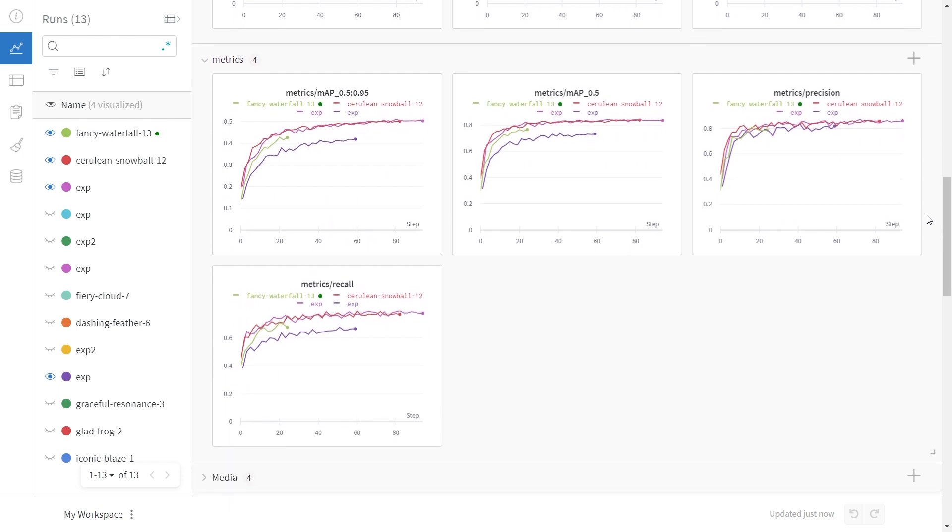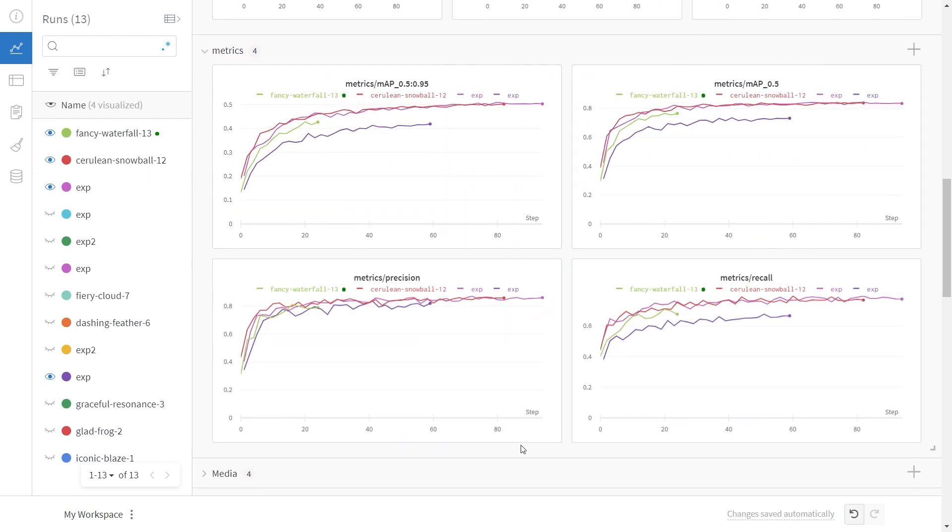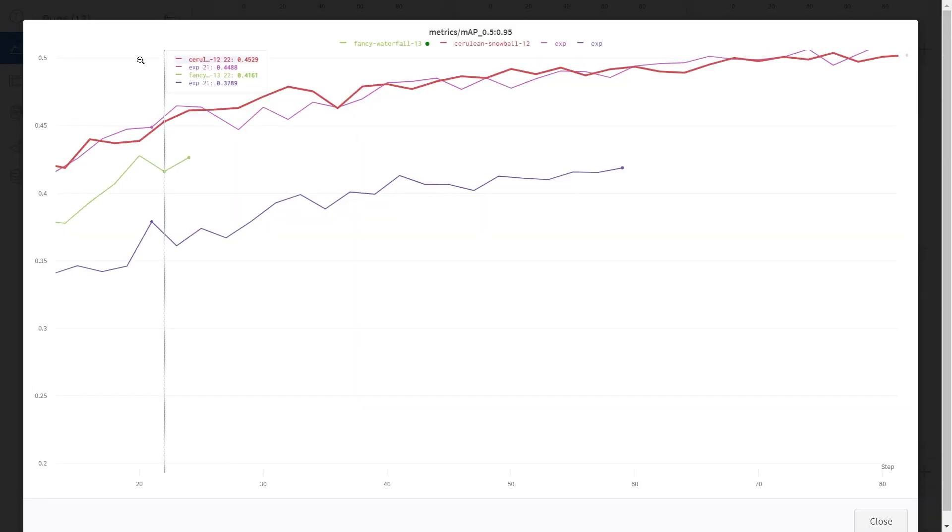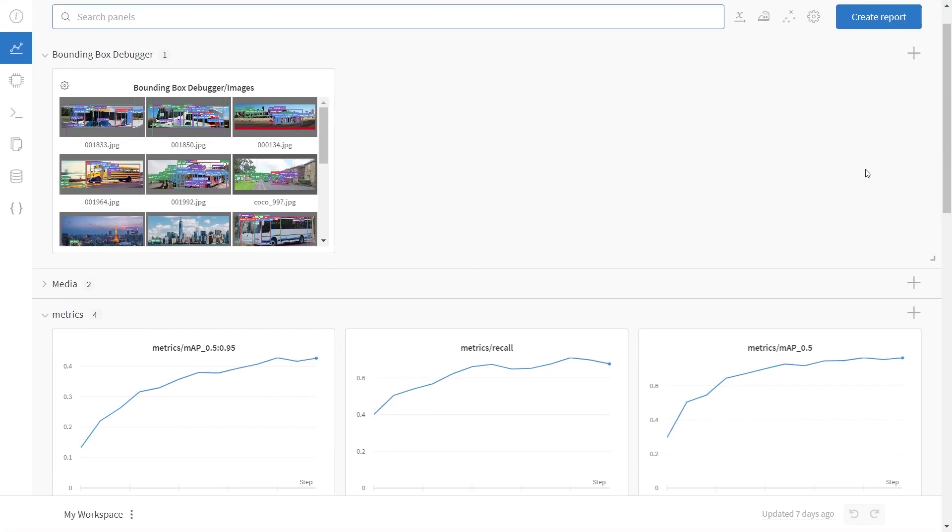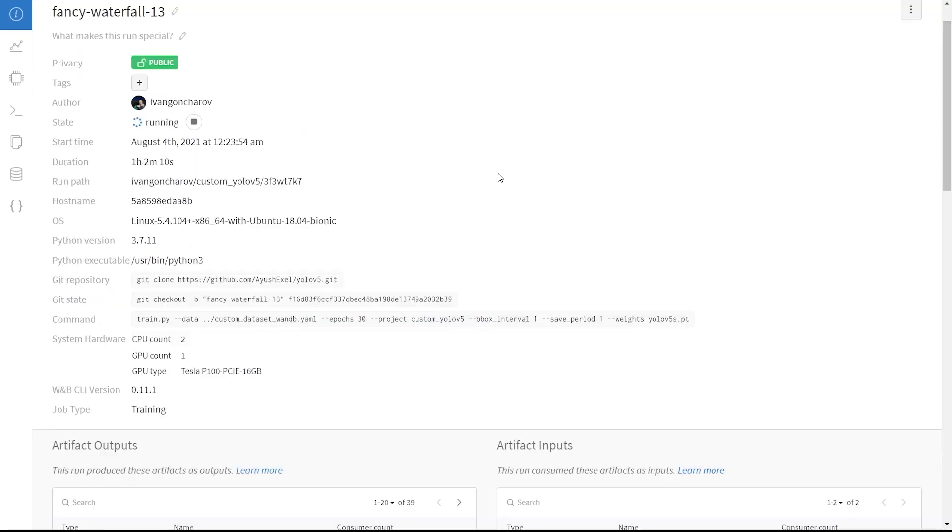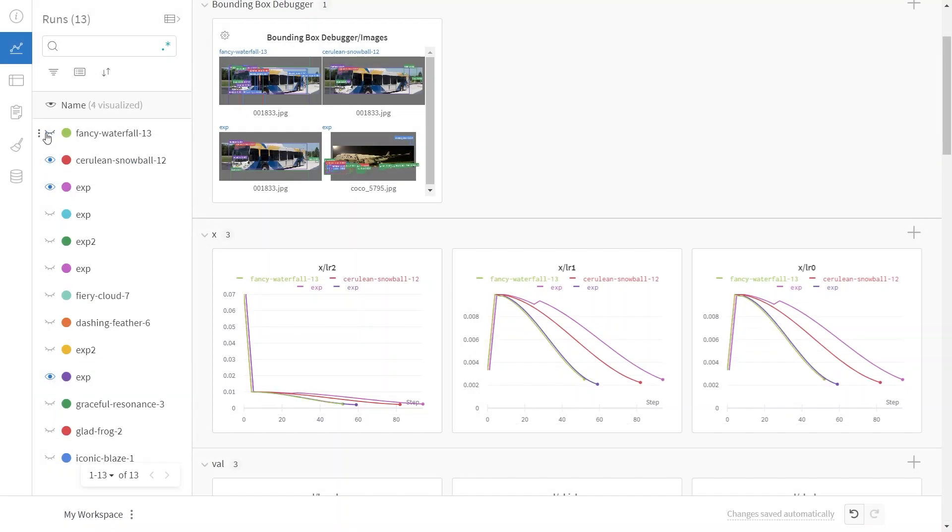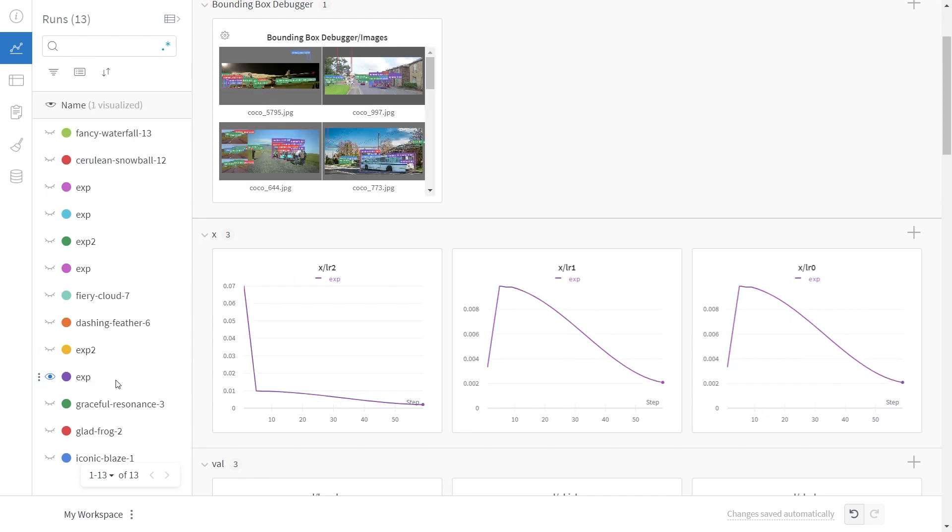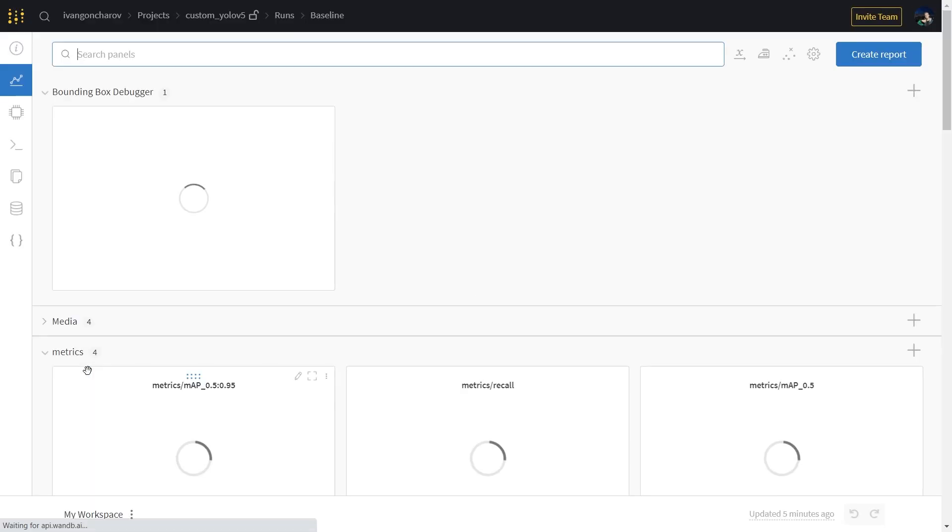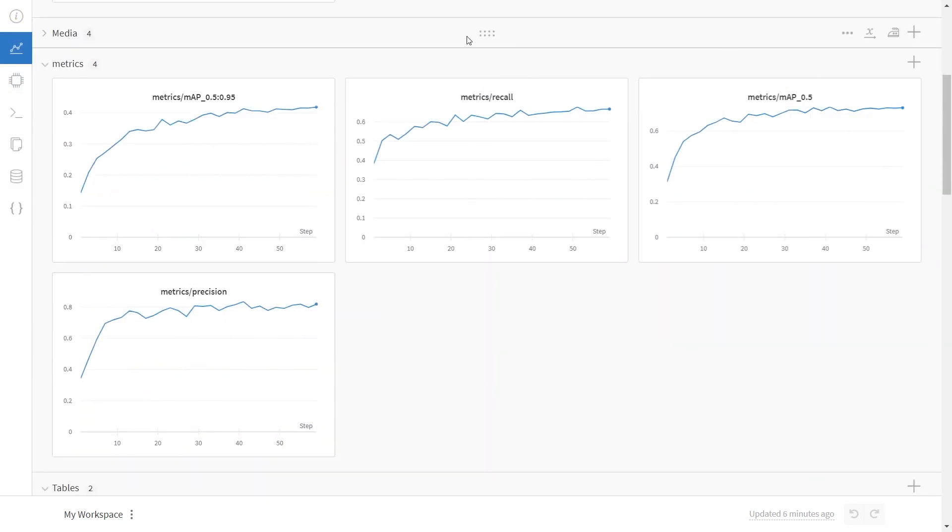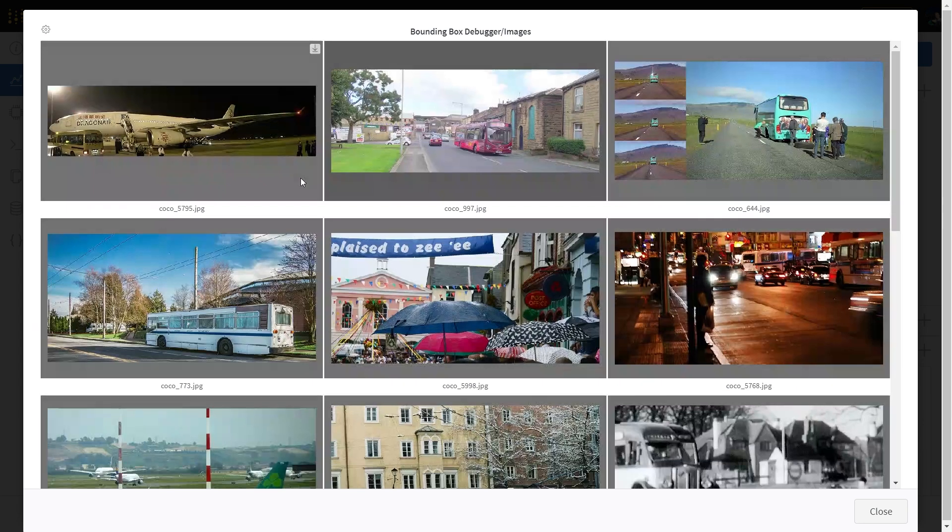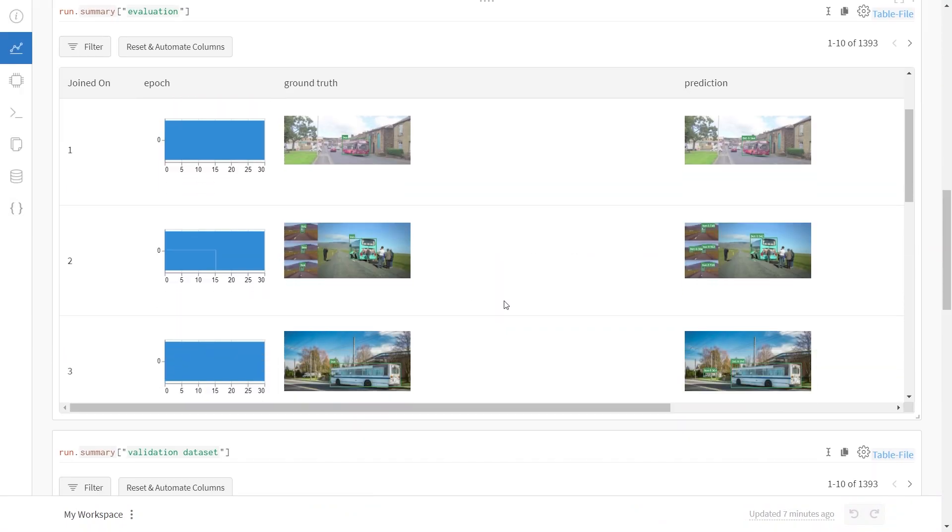The project page itself lets us easily compare the performance across multiple runs, side-by-side. For instance, here we can see how the different models are doing in terms of accuracy on the validation dataset. We can click on any run and open its run page in order to study it more specifically. I will now show you how we can analyze the training process by looking at an identical model I've already trained. The most useful things we can look at here are the interactive training metrics, the bounding box debugger, and the evaluation artifact.